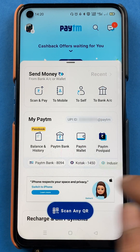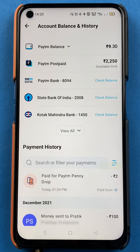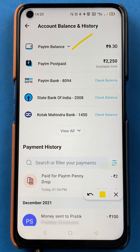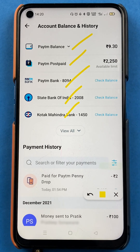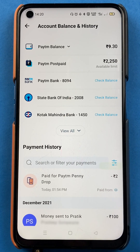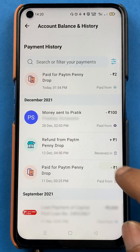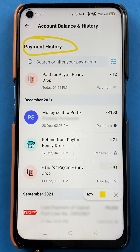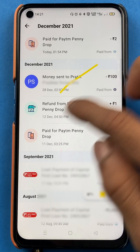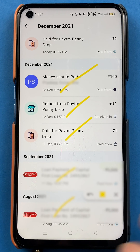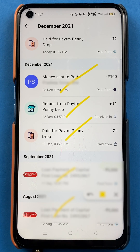You can just tap on it. Once you tap on it, another page will appear and here you can see your Paytm balance, your Paytm postpaid, and the accounts which you have already added in the application — you will get those details there. And if you scroll down, you can see the payment history. This is the payment history and these are the basic transactions which I have done in the past. You can check the transaction history or payment history as per your requirement.